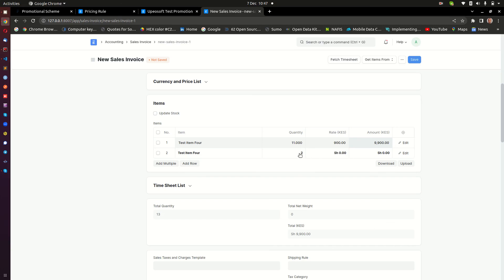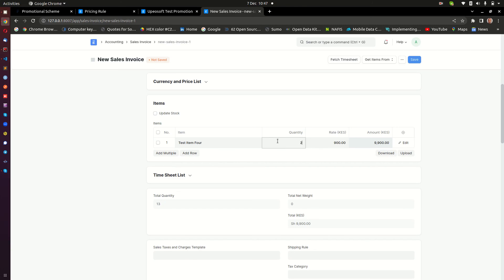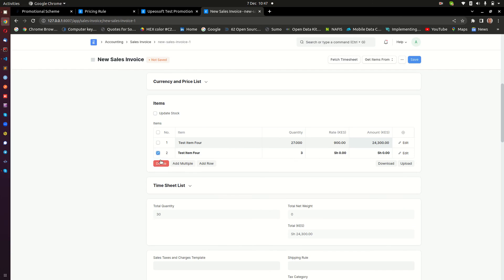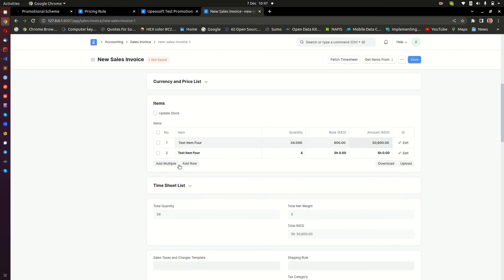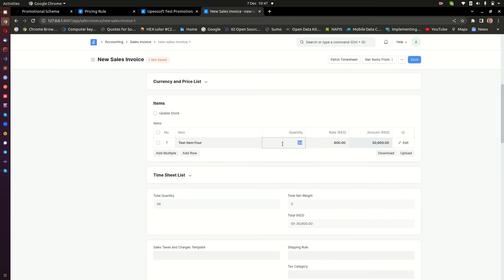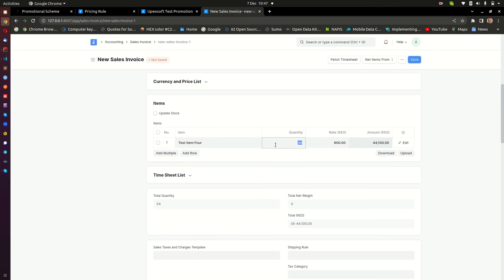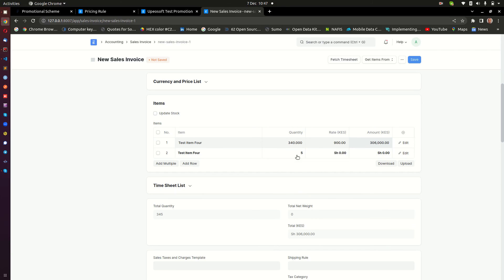If I buy 11 items, the same row kicks in but now the quantity is two — two free items. If I enter 27, I get three free items. If I enter 34, I get four. And if I enter 49, I get five free items.